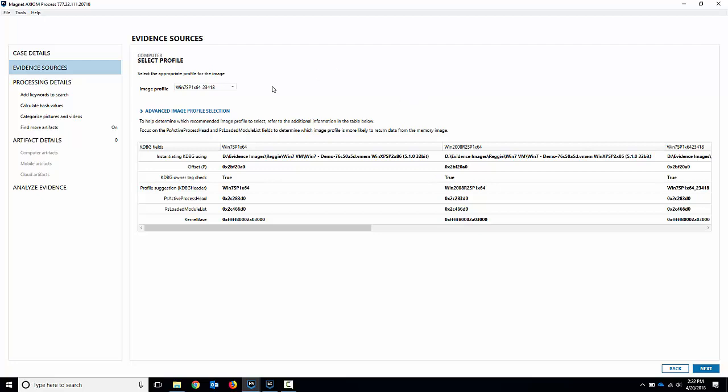Now like I said Windows 8 or Windows 10 systems do take significantly longer because of this so you could be waiting up to an hour or so. Again very similar if you've used volatility before it'd be a similar process. It's just built right in this way. So I'm going to leave the Windows 7 one here.